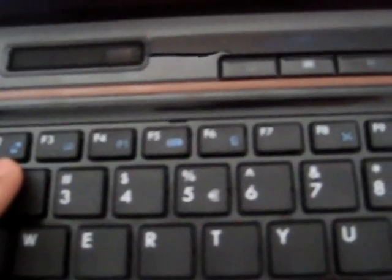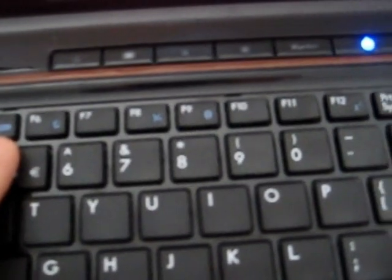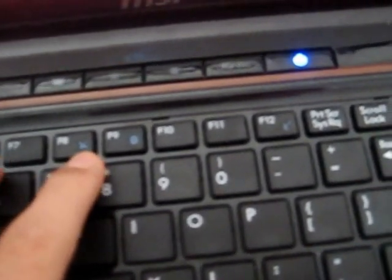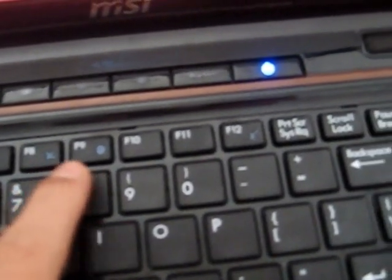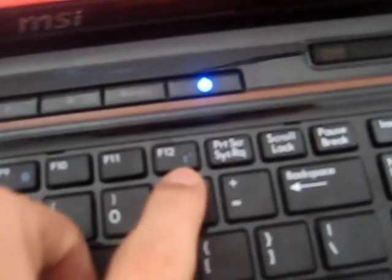Up at the top, we have FN keys. We have a display switch, if you have it hooked up to an external monitor. A button to turn on and off your touchpad. Another user-defined key. You could have that set to whatever you want it to be. Your browser, iTunes, whatever. Eco. I'll get to that in a minute. Webcam on and off. Wi-Fi on and off. Bluetooth on and off. And a sleep button.